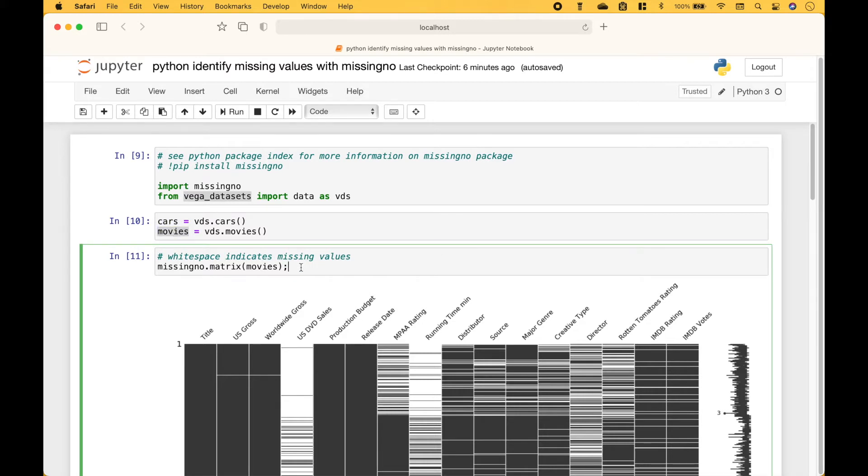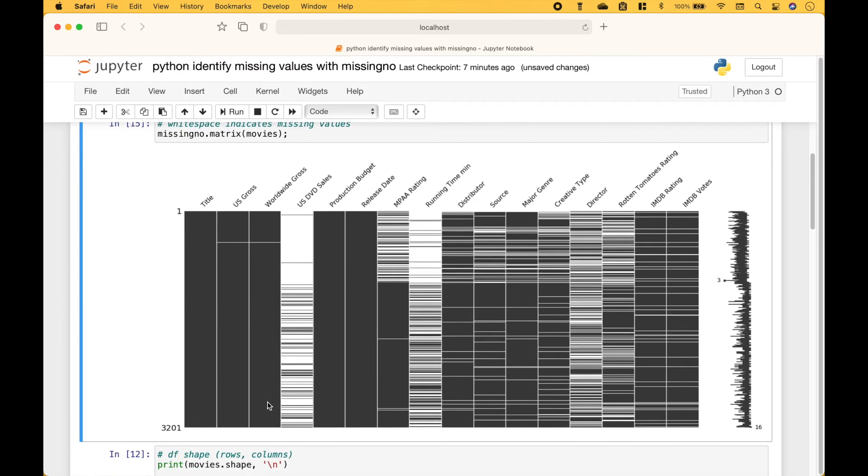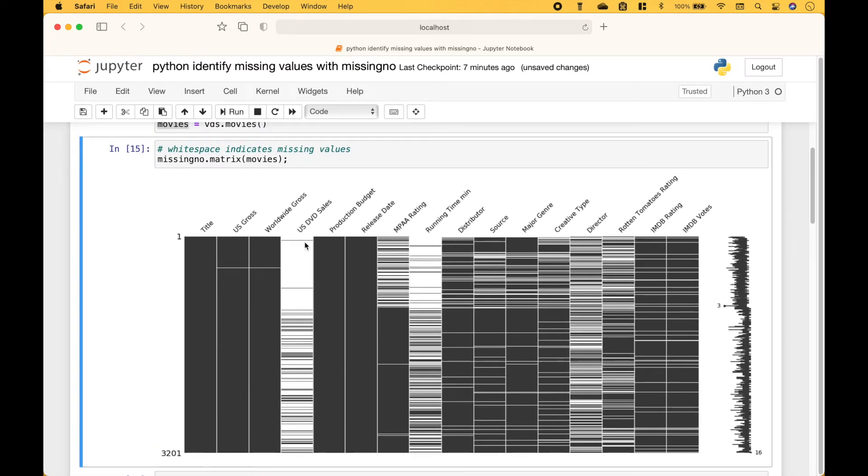For our first example, to quickly visualize where we have missing values in the movies dataframe, we use the missingno package dot matrix. And then inside the round brackets, we put movies. And when we run it, we get a matrix visual, where the white space indicates missing values.